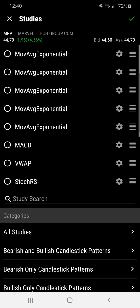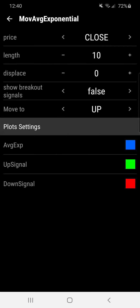Here you can see I have five different types of moving averages, along with the MACD, VWAP, stochastic, and RSI. If you want to create a moving average you have to do it each individual time here on the app. As you can see I have five of them — if you click on the gear button for a particular one you can edit its settings.